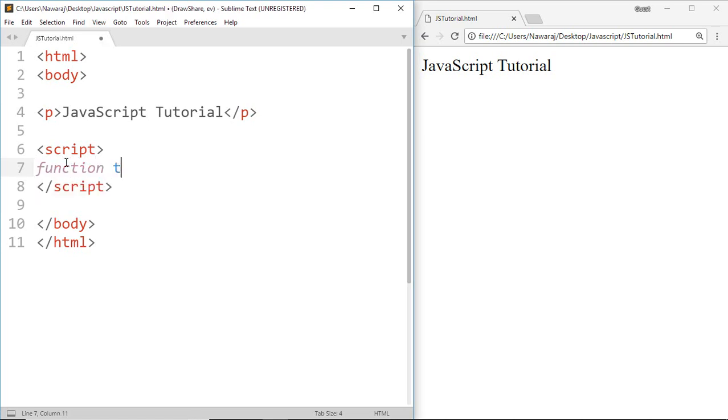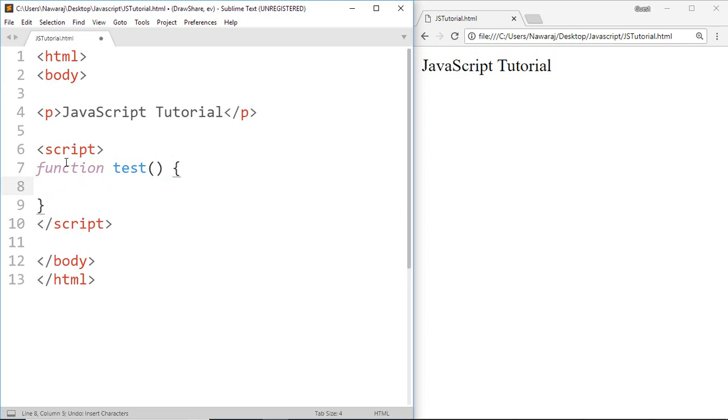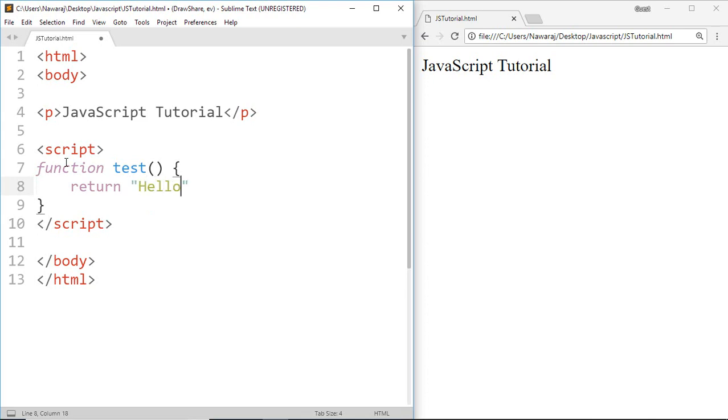Call test, then inside the body write return hello. Now whenever we call our test function it returns hello and we can use that return information in our own way.